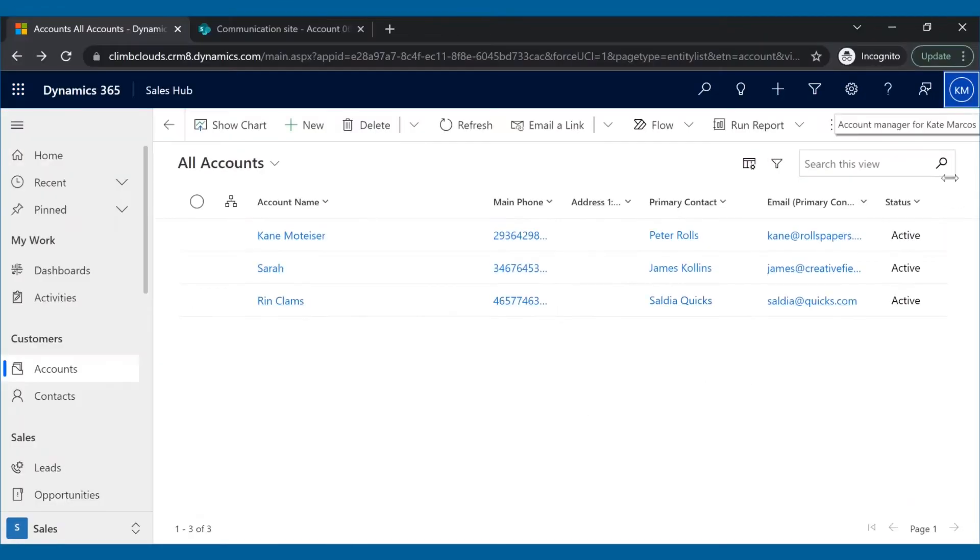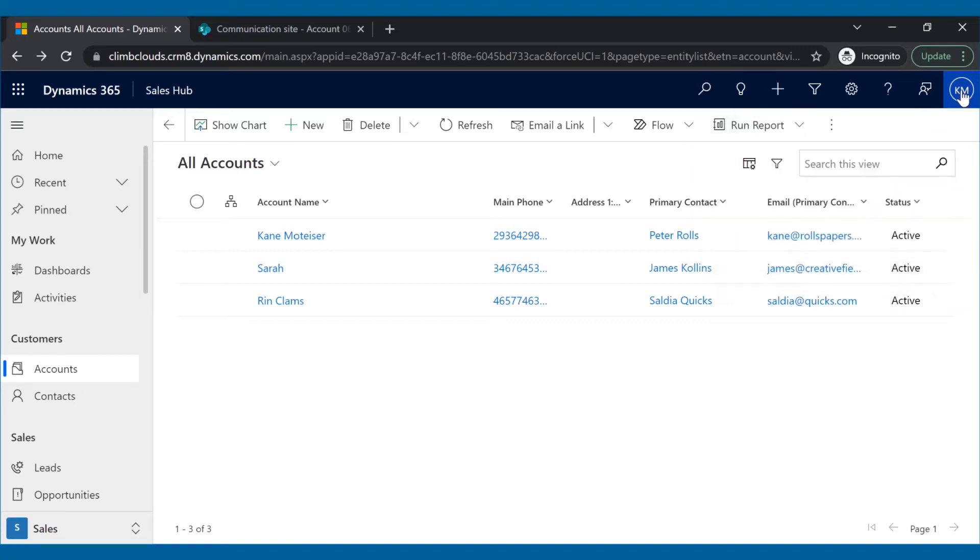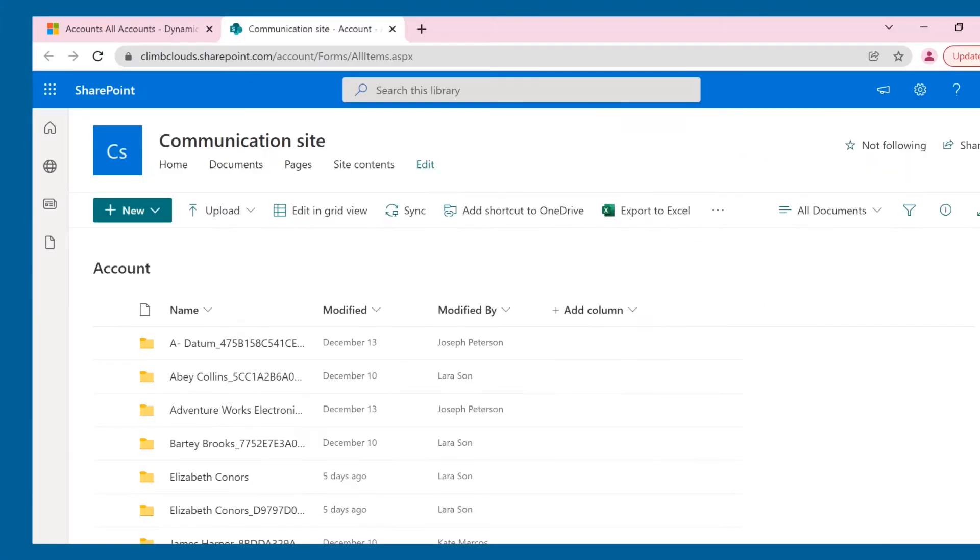Kate, a sales rep in Climb Clouds, has only user-level access in Dynamics 365 CRM. So she should be able to access only those records in SharePoint that are hers in Dynamics 365 CRM. But as you can see, that is not the case here. She is able to access all the records regardless of her privilege, which raises security issues.